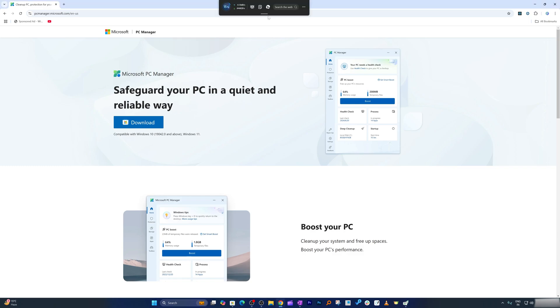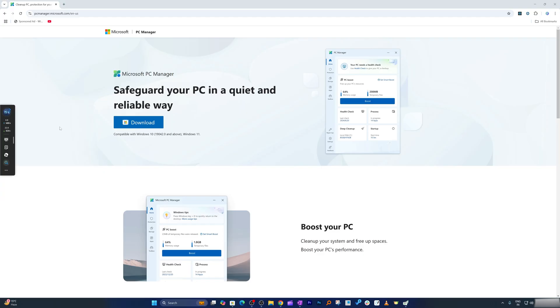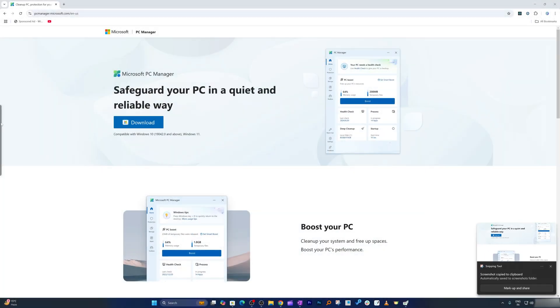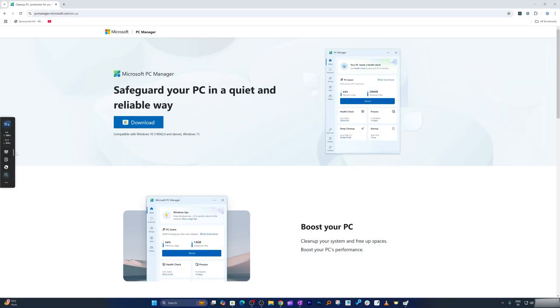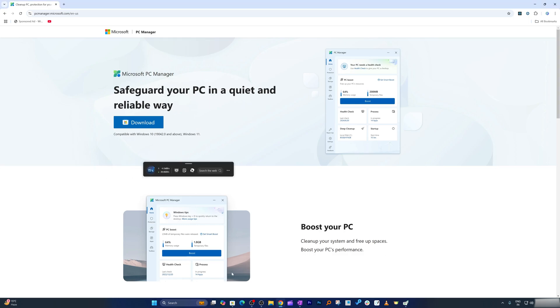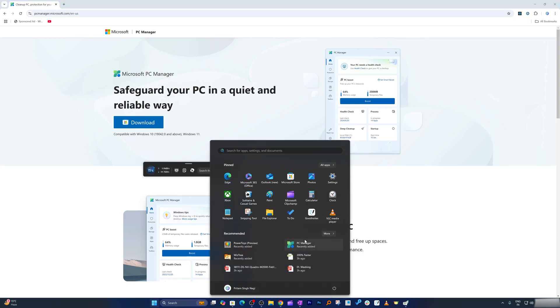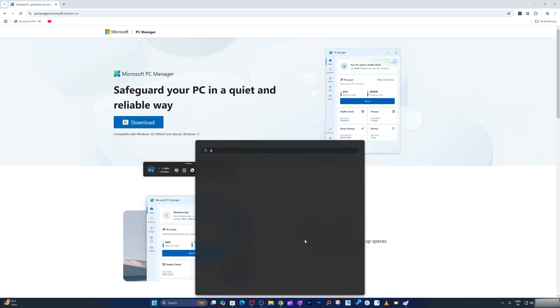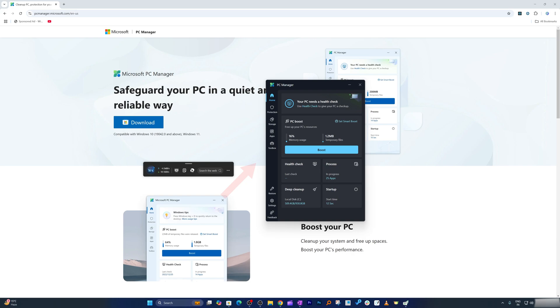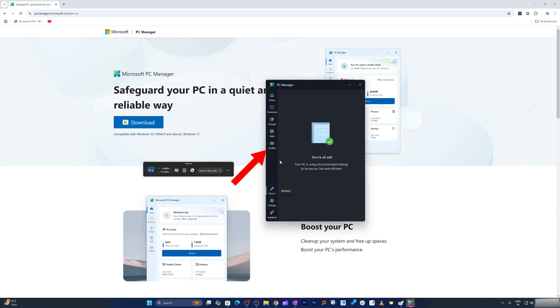You can actually dock it either at the top, left, or right, and then you can utilize any of these tools whenever it is required. Also, if you do not like it, you can always go to PC Manager, then from here go to toolbox and disable it.